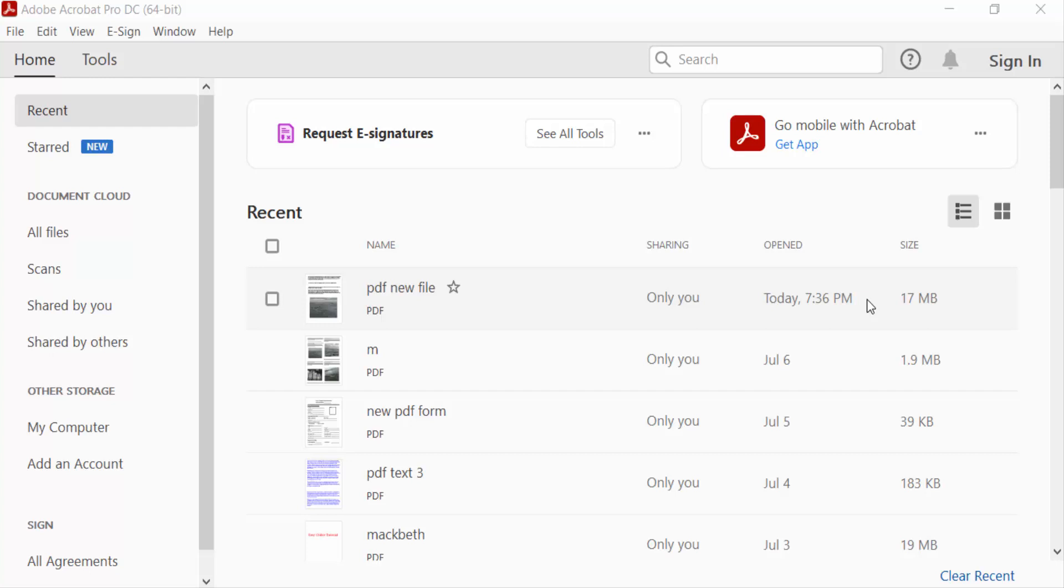Hello everyone, assalamualaikum. In this PDF tutorial today I'll show you how to print two pages per sheet in PDF using Adobe Acrobat Pro DC. So let's get started. I open Adobe Acrobat Pro DC, and now I open a PDF document.